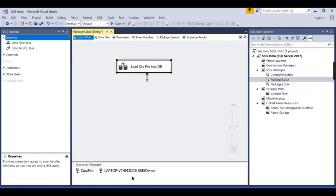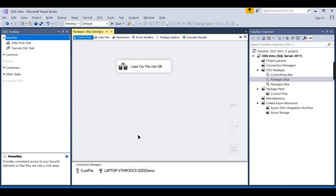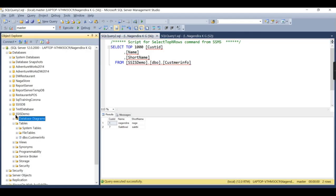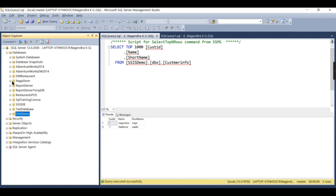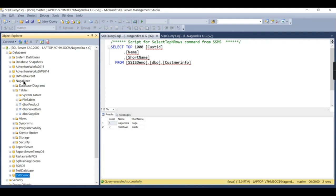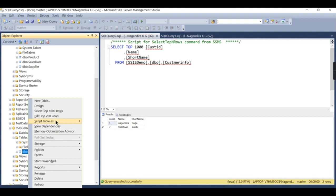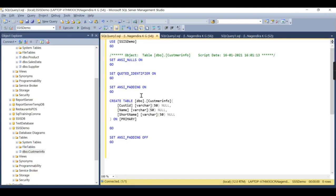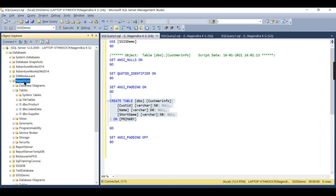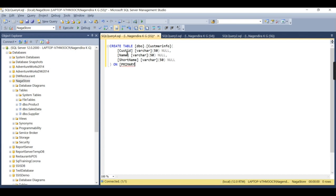That completes scenario one — loading from a file into a database. Scenario two is loading from one database into another database. I will use a 'Naga Store' database as the target and pre-create the customer_info table there. This is the best practice: pre-creating the table in the target gives you full control over data types, constraints, and primary keys.